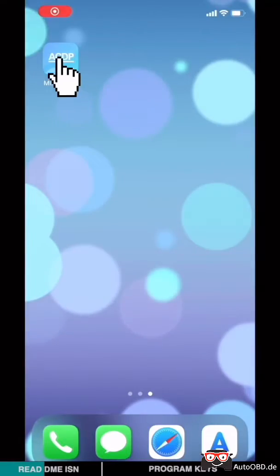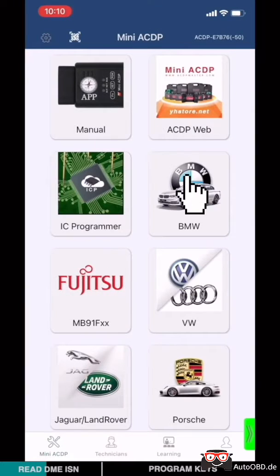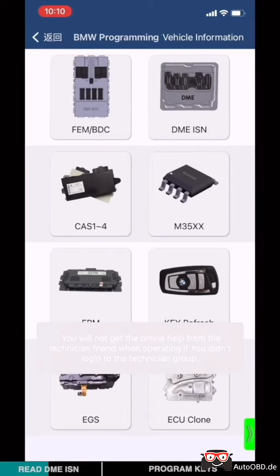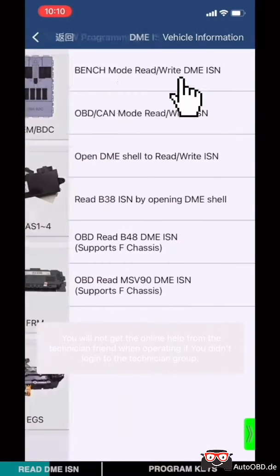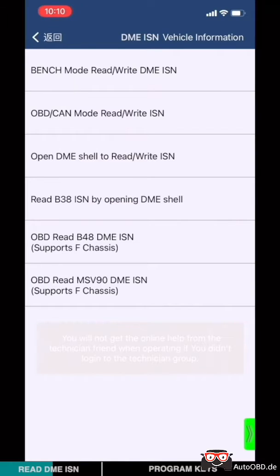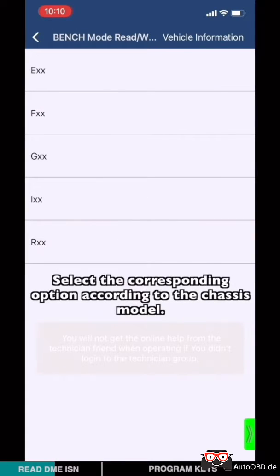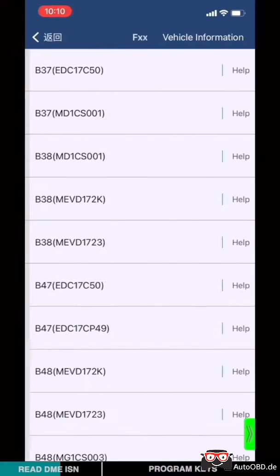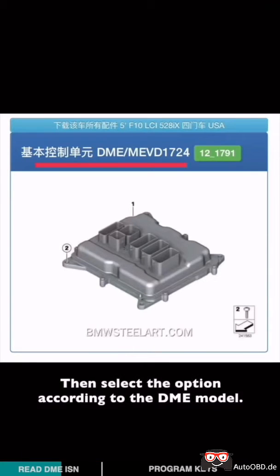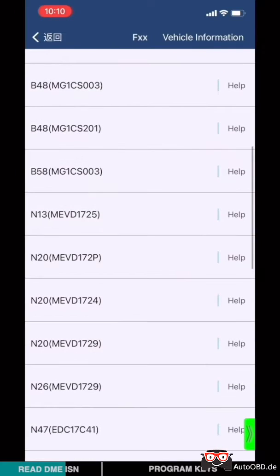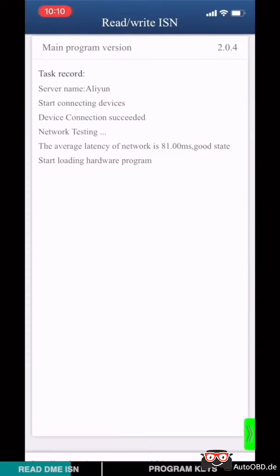Open Mini ICDP app. Choose BMW, choose DME ISN, choose Bench Mode Rewrite DME ISN. Select corresponding option according to the chassis model. Here I'm going to choose chassis F, then select option according to the DME model. Choose N20 MEVD1724, choose Rewrite ISN.